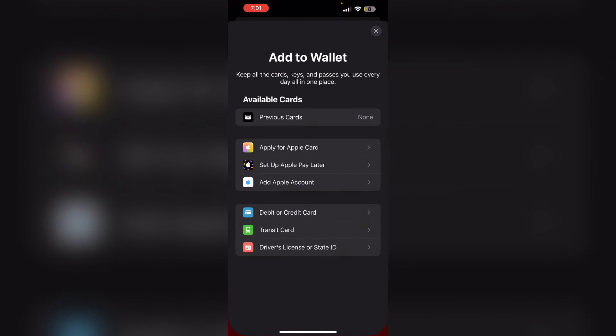Just follow these easy steps. Step 1: Open Apple Wallet on your iPhone and open the Wallet app. Step 2: Tap the pass or ticket that you want to share, then tap the More button — the icon with three dots in the top right corner of the screen.